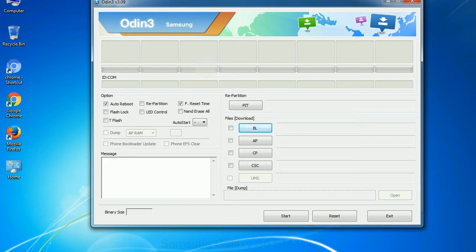You need to select the right file against each button. Click on the button, browse and select the appropriate file.